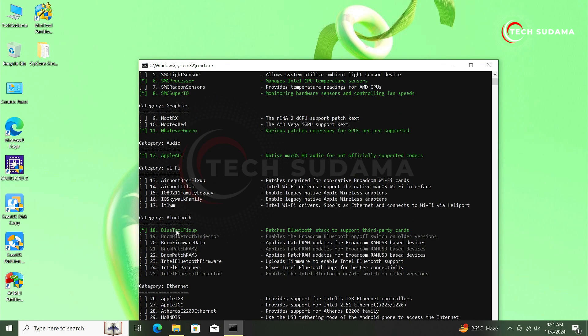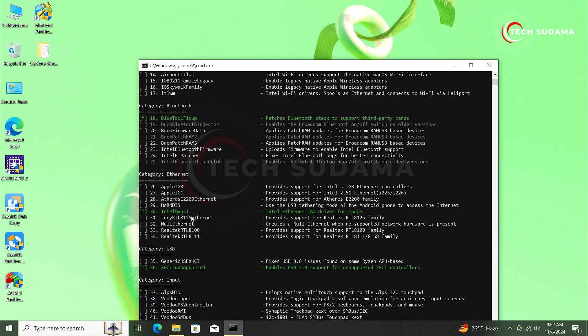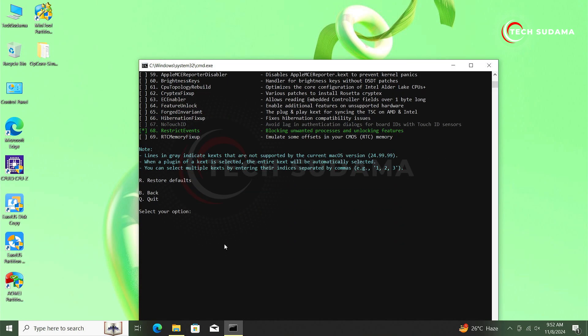Now if you want to add extra things, you can always select this white highlighted. But you can't select this gray color option because this gray color option is not for your PC, it will not support your PC. So everything is here, now type B to go back, hit on any key, now we're back.